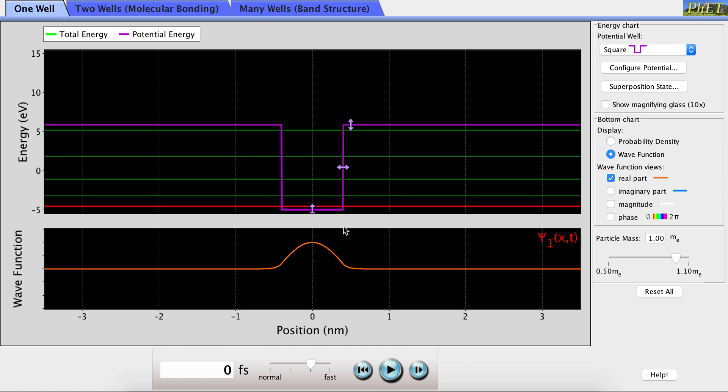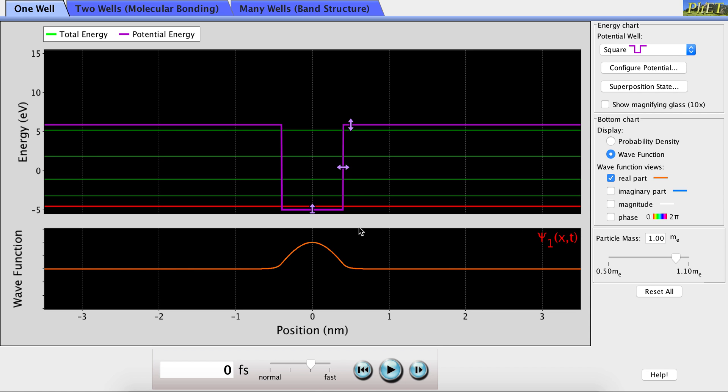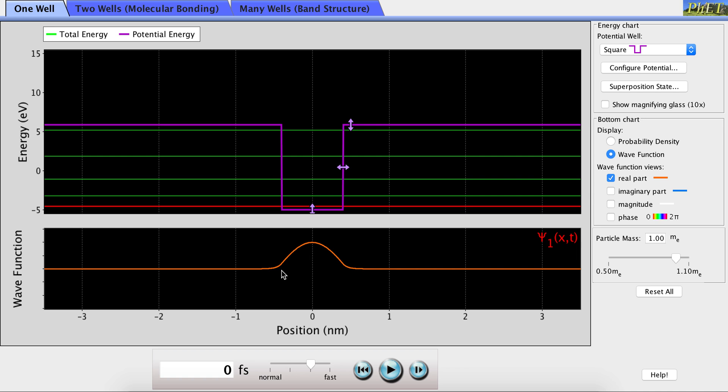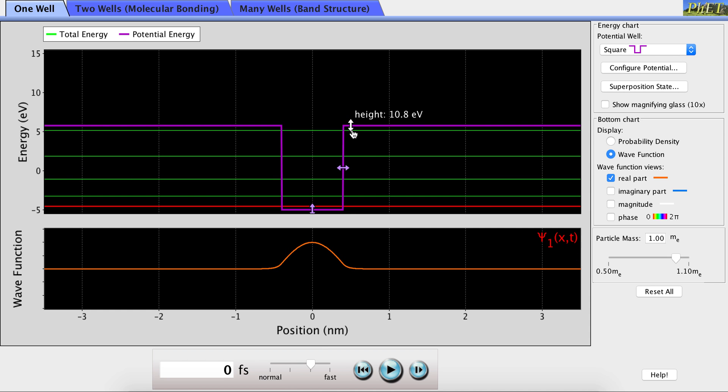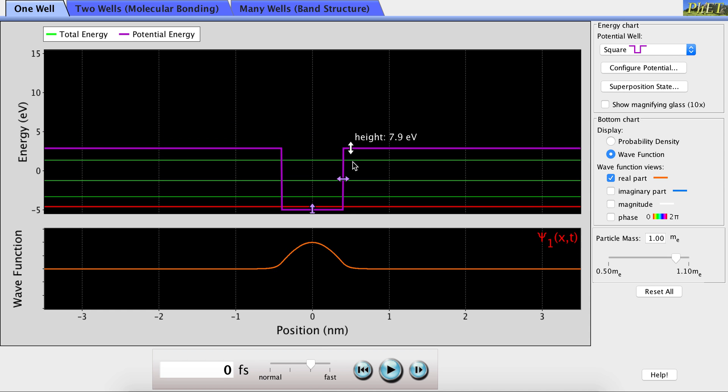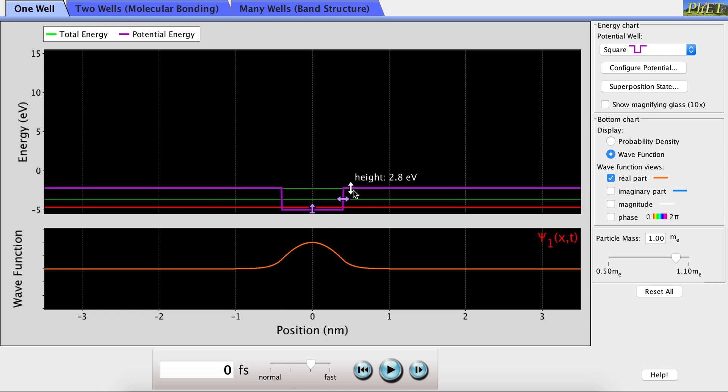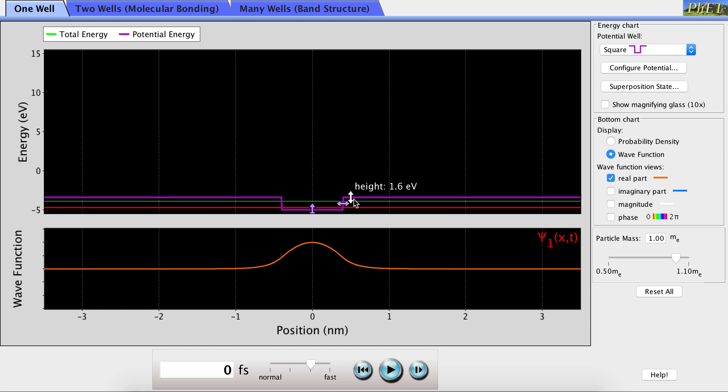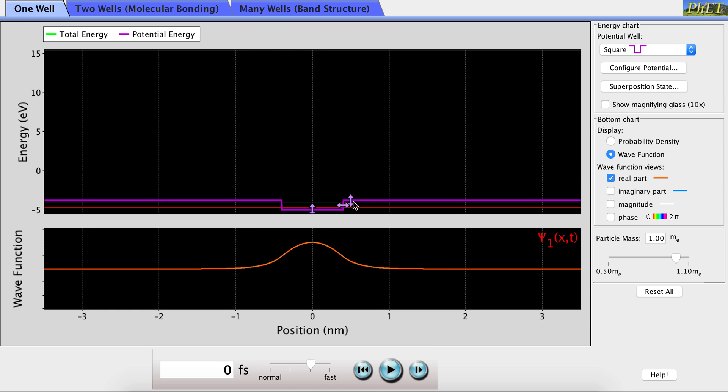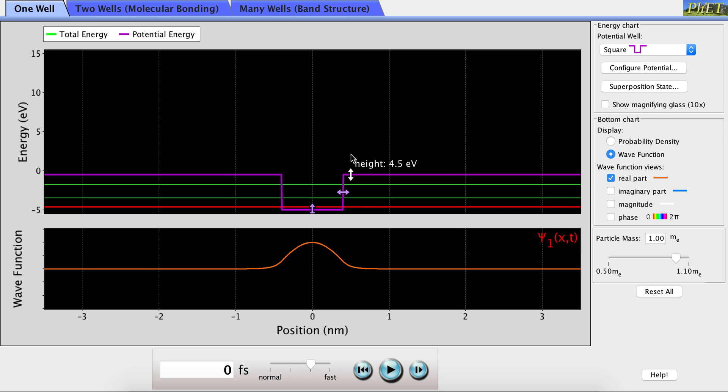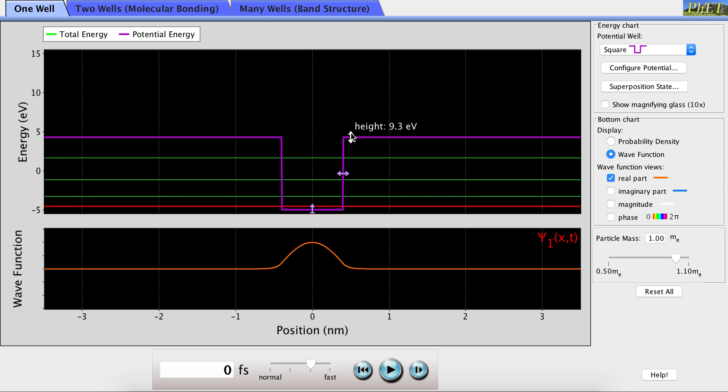We can also look at the effect that changing the height of the box has on the wave function at any particular energy level. Right now you can see in the lowest energy level, the wave function pretty much ends at the edges of the box. But if we decrease the height of the box, you can see that the wave function extends a little bit on either side out past the edges of the box, which is an important quantum mechanical property called tunneling.